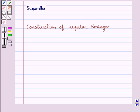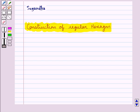Hello and welcome to the session. In this session we will discuss the construction of regular hexagon.